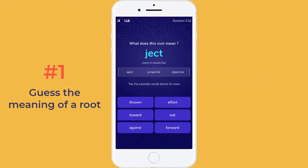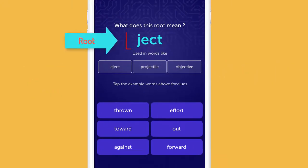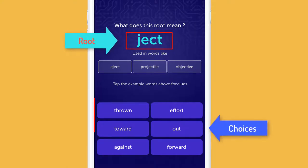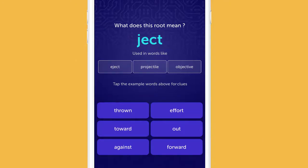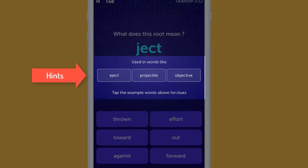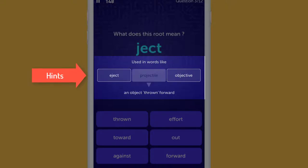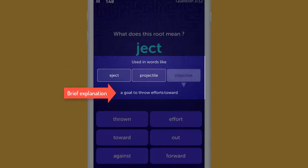Game type 1: You'll be asked to choose the meaning of a root. This is the root, and these are the choices. If you haven't heard about these roots before, you can get hints from three words under the root. Tap on each word to get a brief explanation.